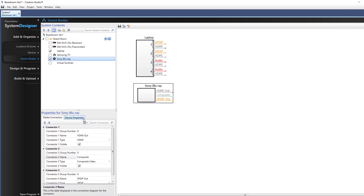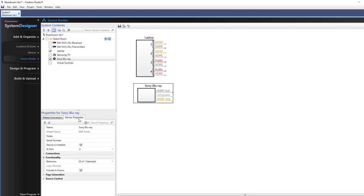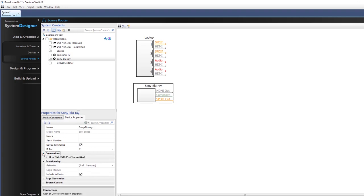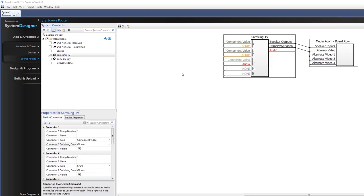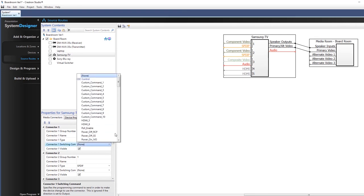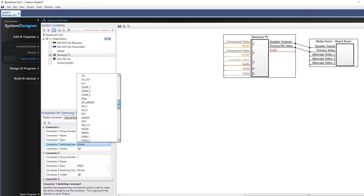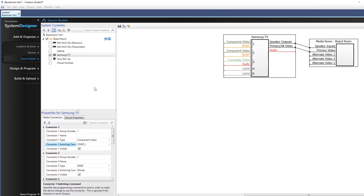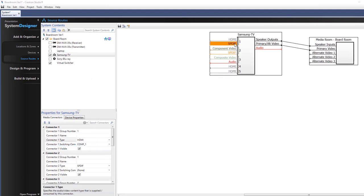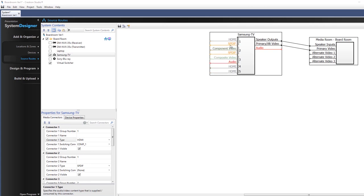Device properties as well as media connector properties are available on a device once selected in the source routes diagram. These properties are used to configure a device, to change the type of connector if needed, or to set up switching commands, typically in displays. The device's image in the source routes canvas displays the inputs and outputs of each device, called collectively connectors.